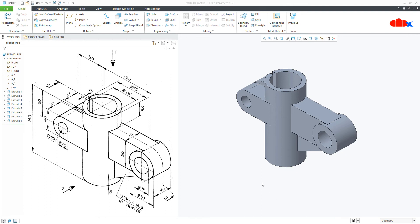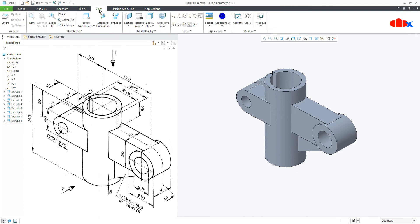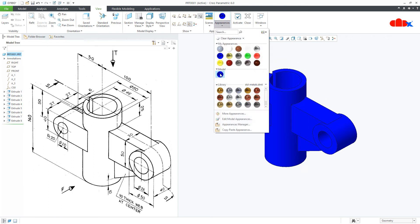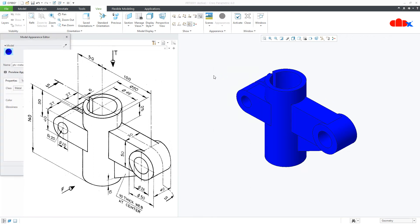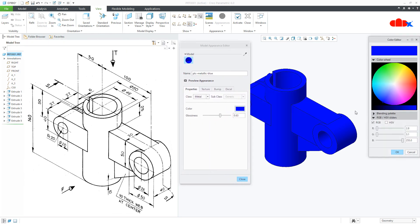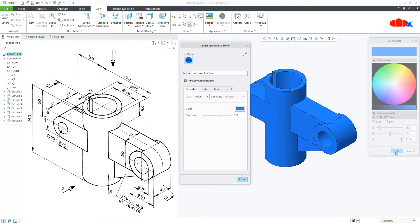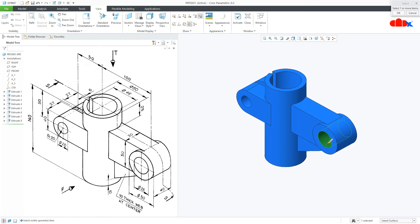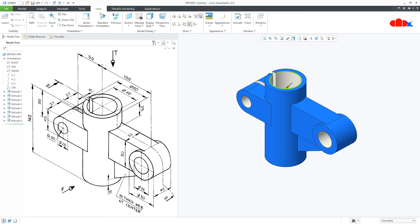Your part is done. Now to change the appearance, go to View, select the proper appearance — Part, select the part. Now you can edit this appearance, select the appropriate color, say OK, and close it. Once again go to Appearance, second appearance. This time go for Intent Surface and select this surface, this surface, and this surface. Press Enter.